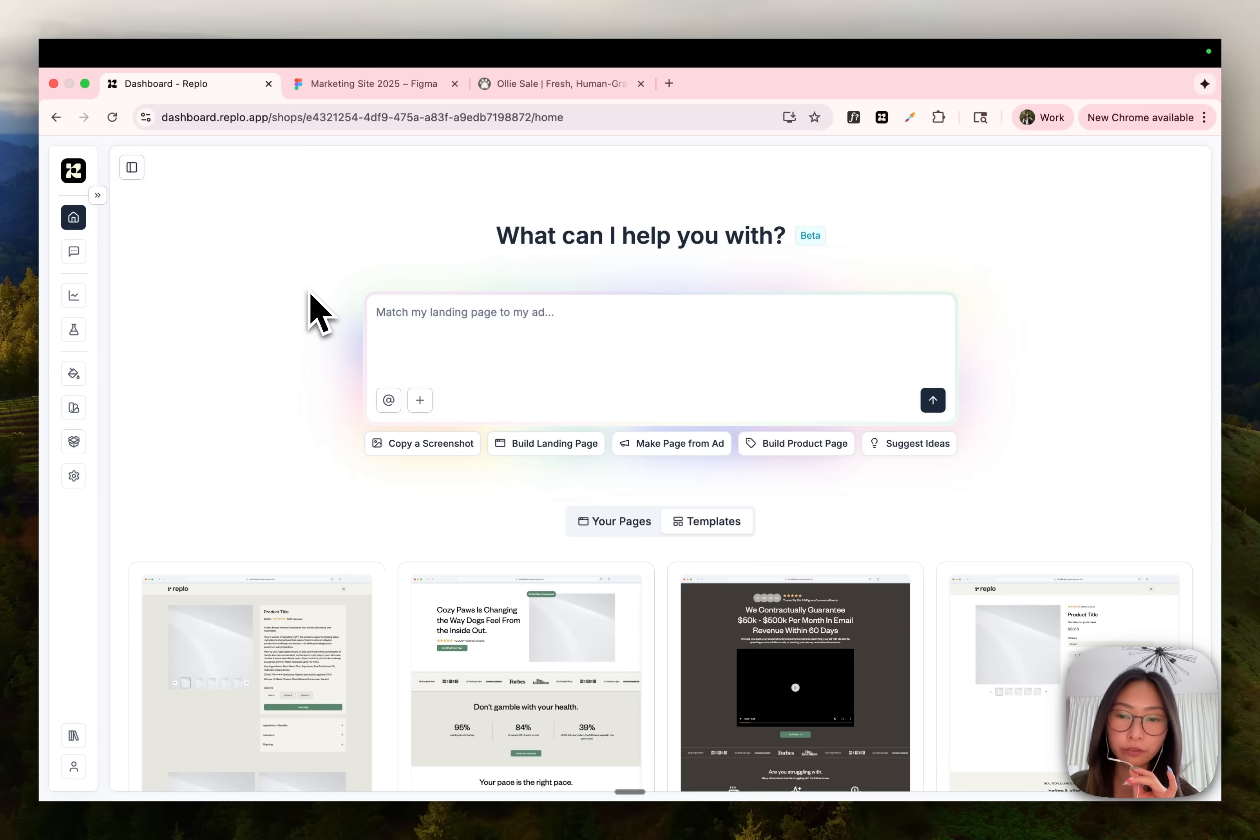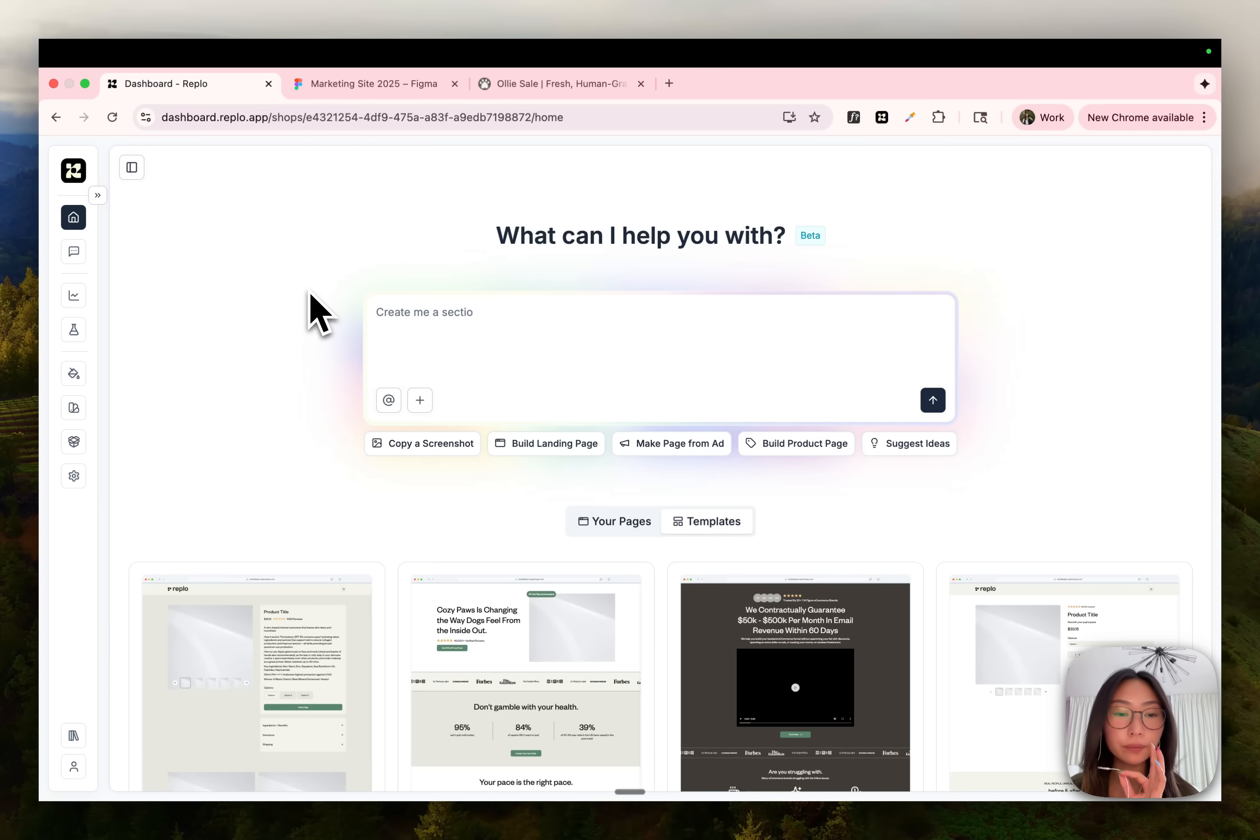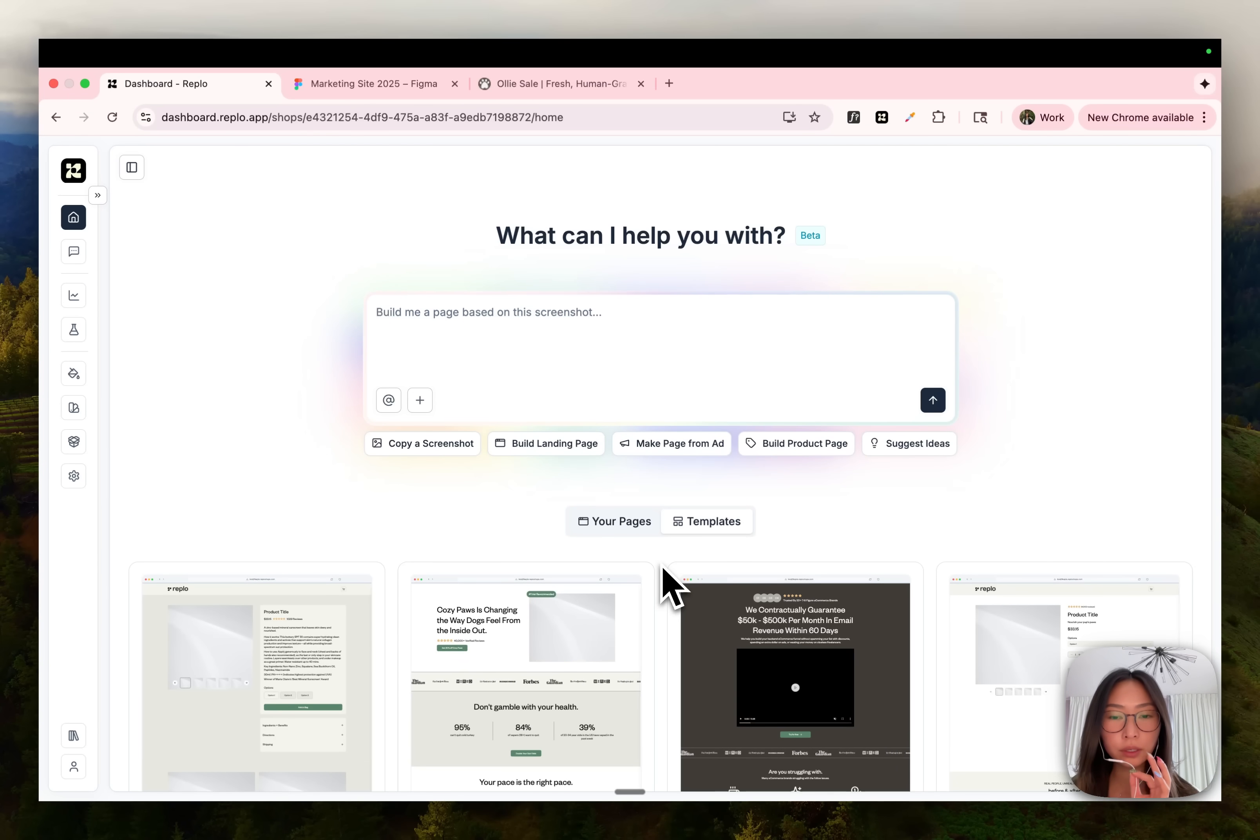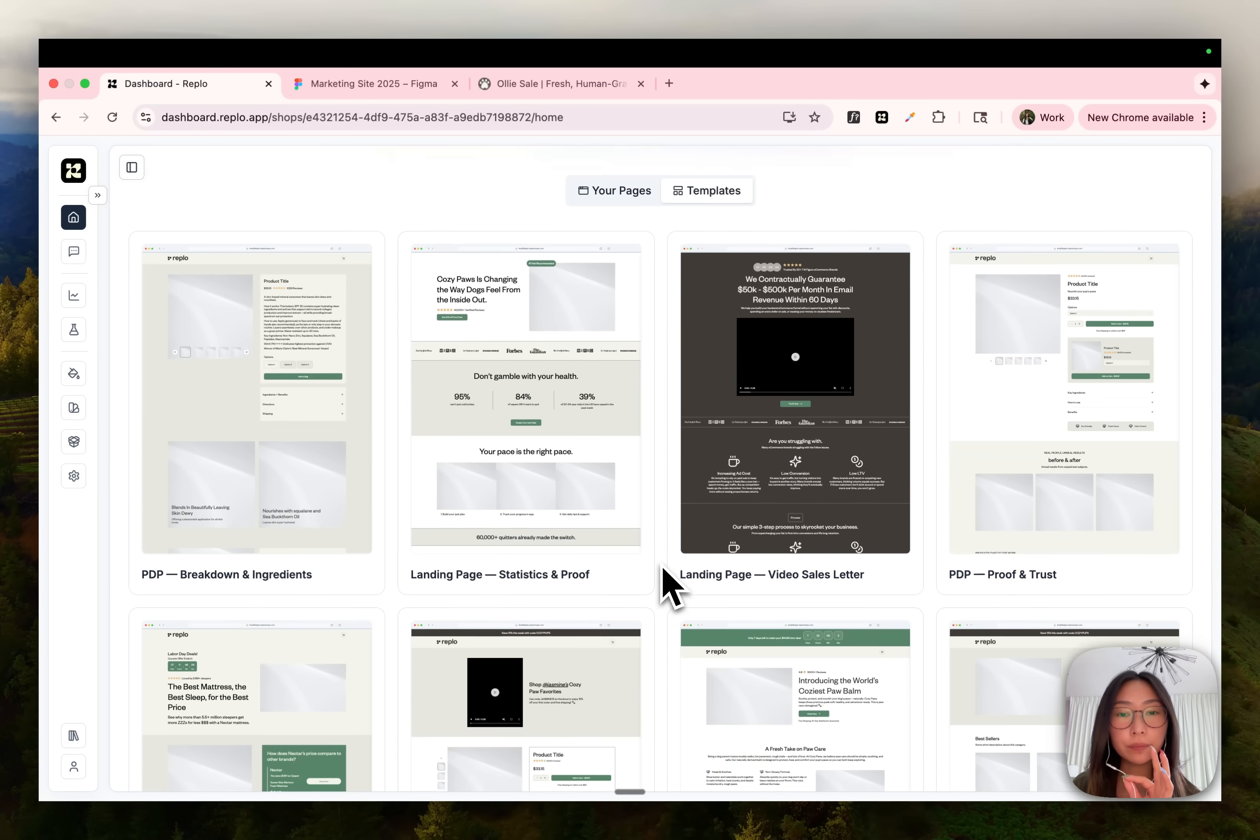In this video, I'll walk you through four different methods you can use to start building pages on Revlo. The first way, and probably the fastest way, is by starting with a template.